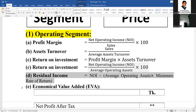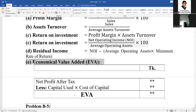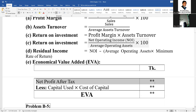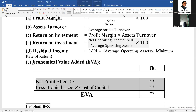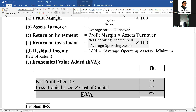Economic Value Added (EVA) is profit after tax less the capital used multiplied by the cost of capital. EVA equals profit after tax minus that capital charge — this is the definition of Economic Value Added.